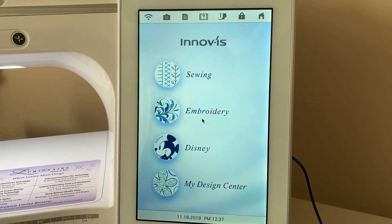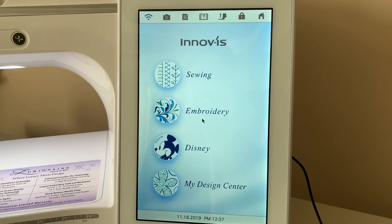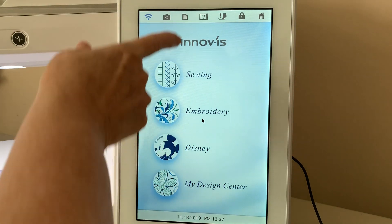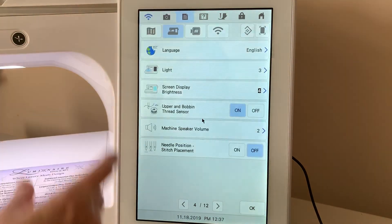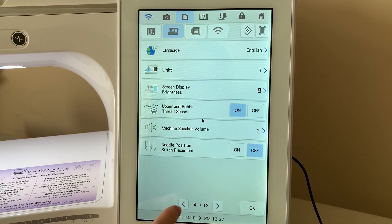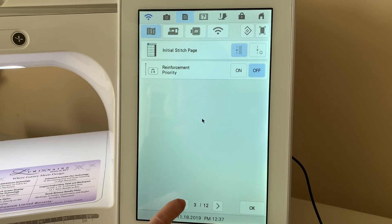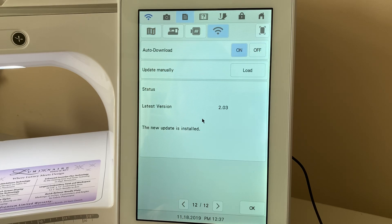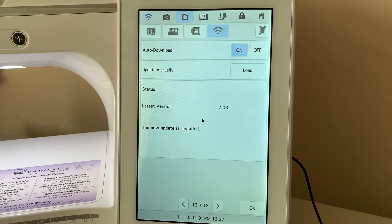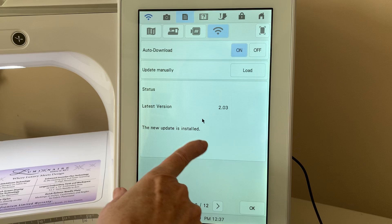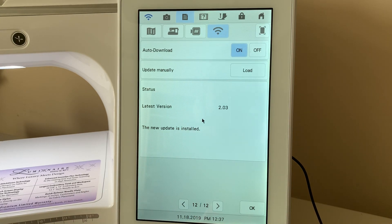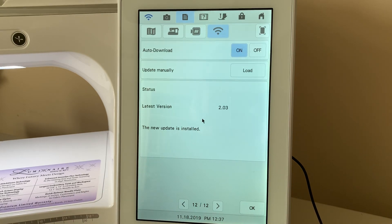And your screen is ready for you. Now, let's go back up into settings. We're going to go back to page 12. And you'll see I'm at version 2.03, and it says a new update is installed. So, I completed that.